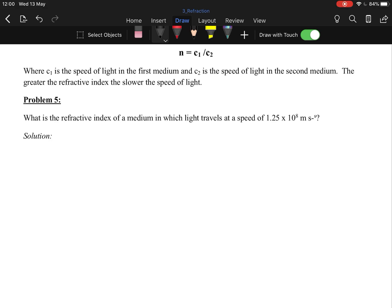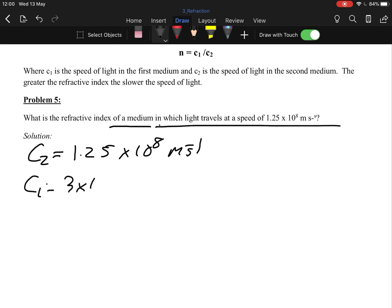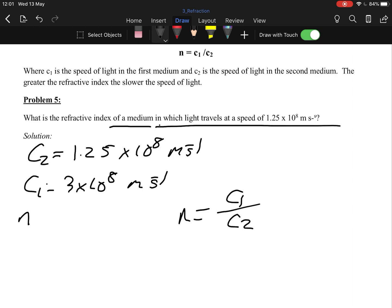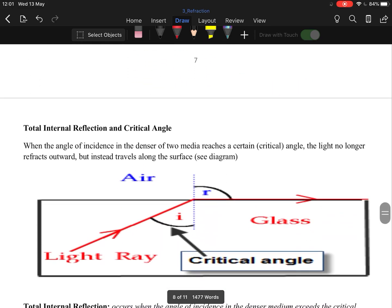Example: light travels at 1.25×10⁸ m/s in a medium. That is c2. c1 is the speed of light in air (3×10⁸ m/s). Using n equals c1 over c2 gives a refractive index of 2.4. Always remember: air divided by object every time.